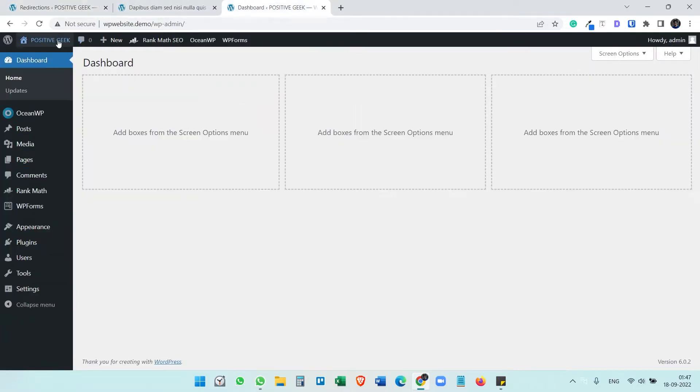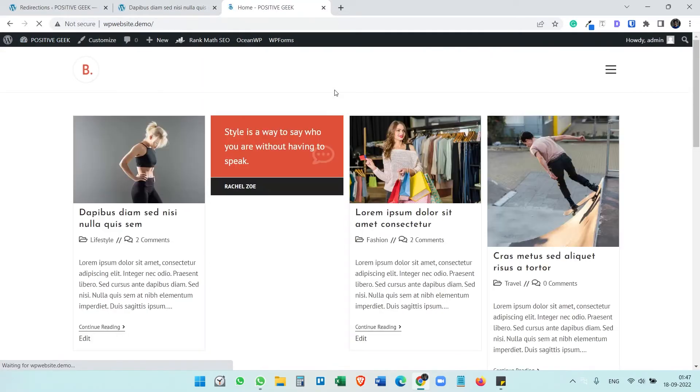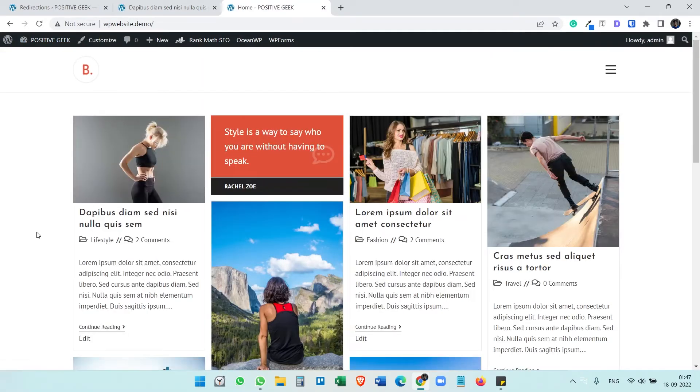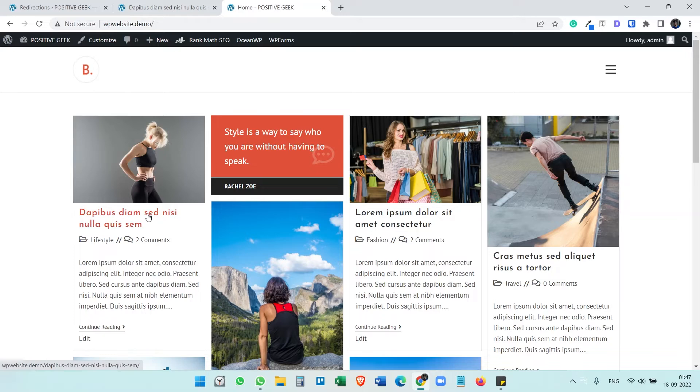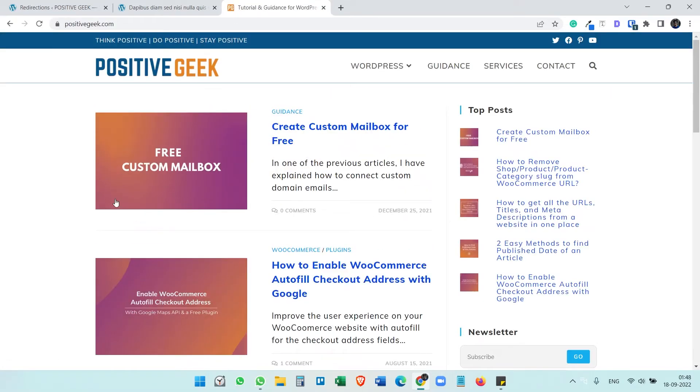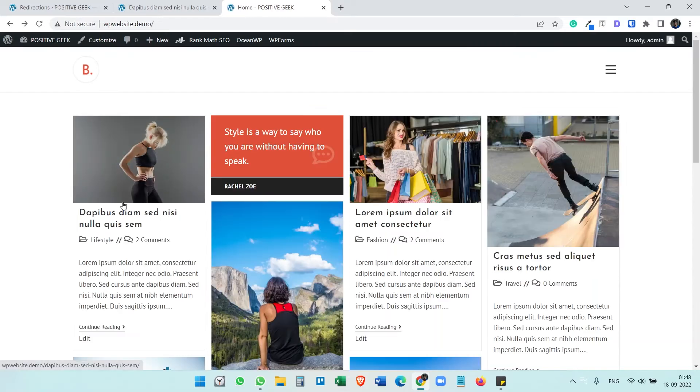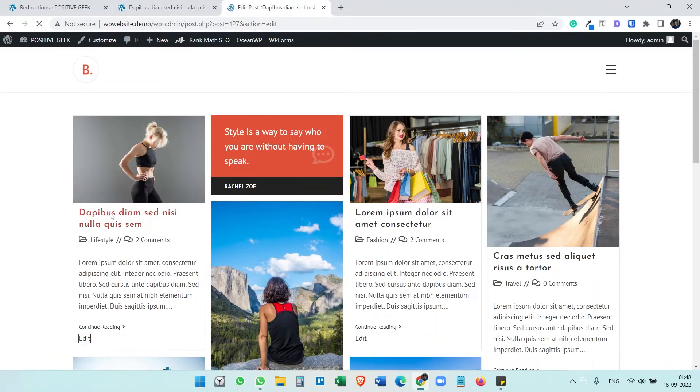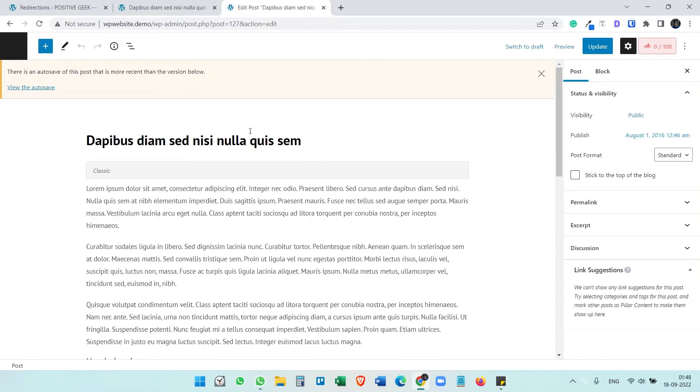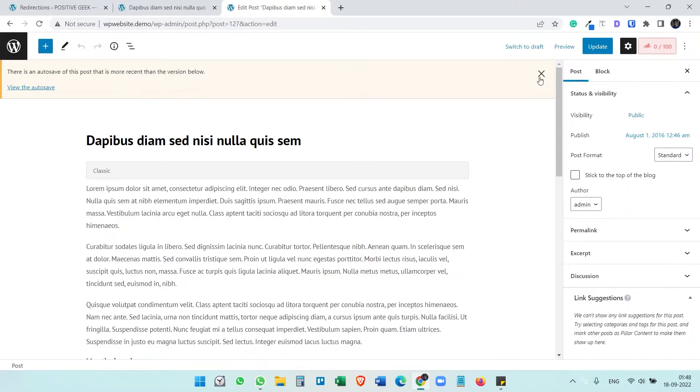So now if I go to the website home page, I have created the redirection for this article. If I click on this it will go to positivegeek.com. It's a normal article. I can edit this article so that it shows the headings and the thumbnail and some description.